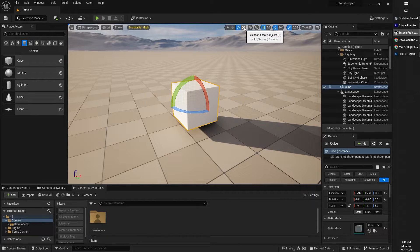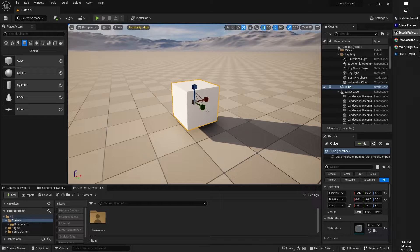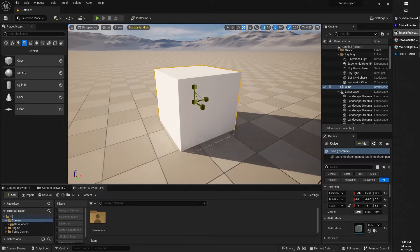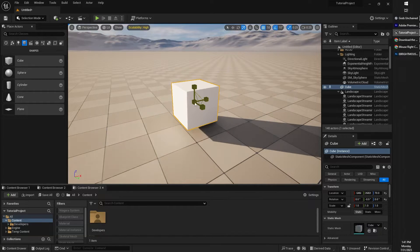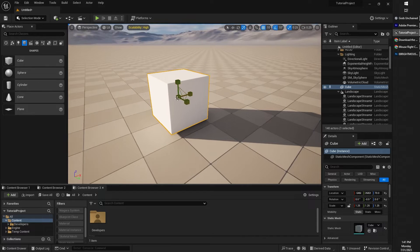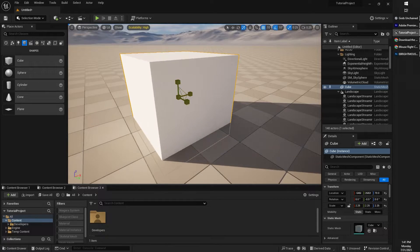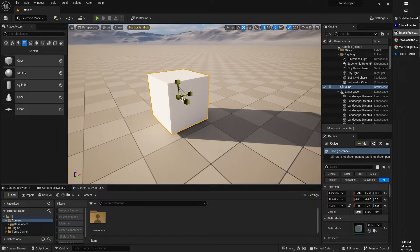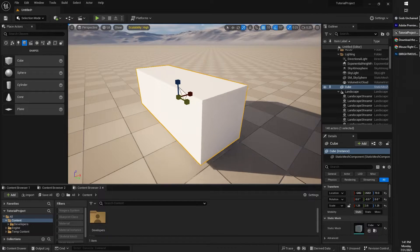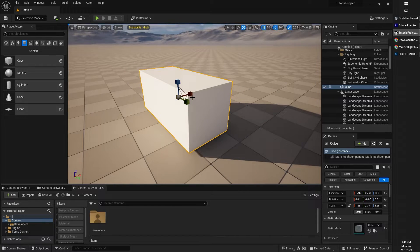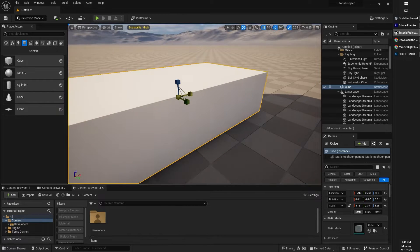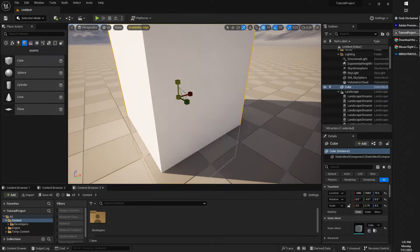The scale tool right here will allow you to manipulate objects to make them bigger or smaller. If you grab from the center scaler, this will uniformly scale an object. If you grab from one of the X, Y, or Z axis, it will transform and scale along that axis.